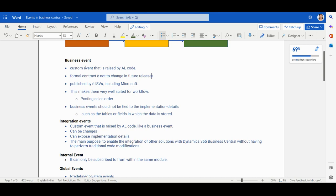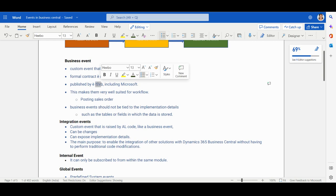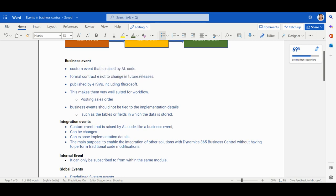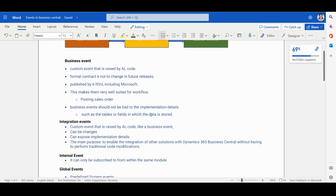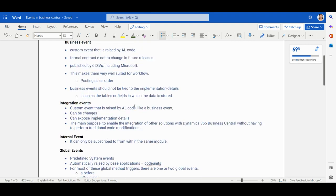A business event is considered a formal contract — it should not need frequent changes. If an event requires changes often, don't create it as a business event. This type of event is typically published by ISVs — independent software vendors — or by Microsoft. Business events should not be tied to implementation details; you should not use any tables or fields in the record within a business event.